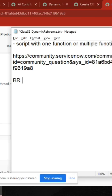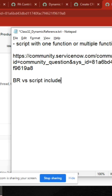Business rule and script include — this is a very important topic with respect to interviews and in live also. Now, based on your understanding, tell me what are the differences between script include and business rules, server and client.